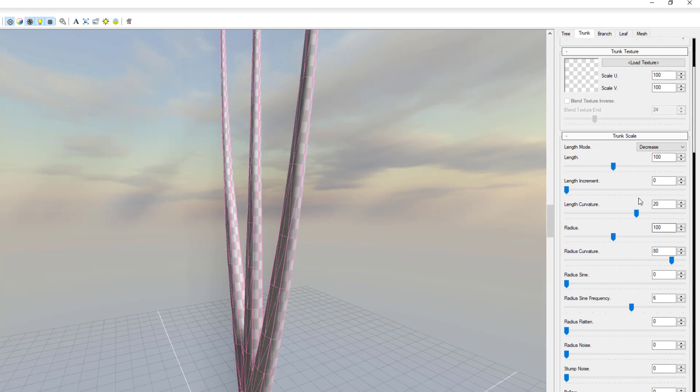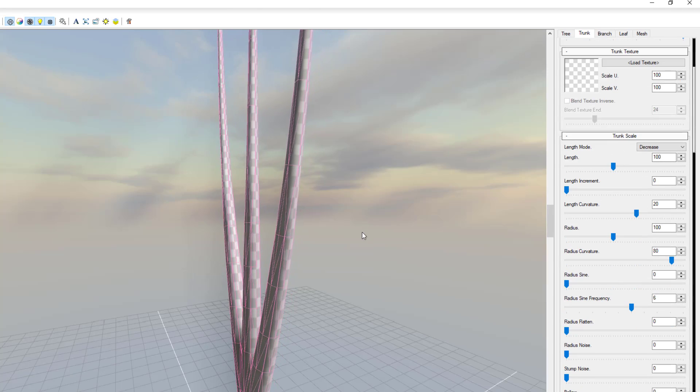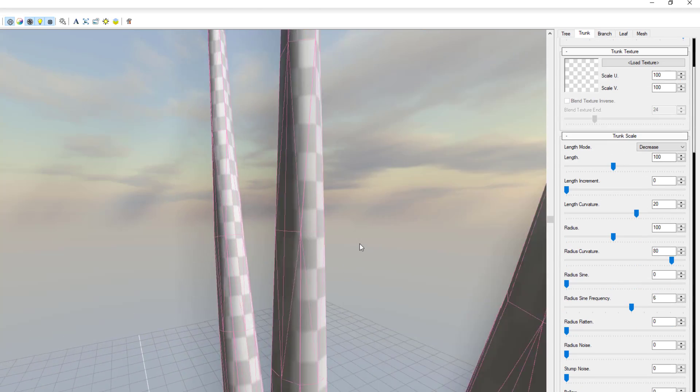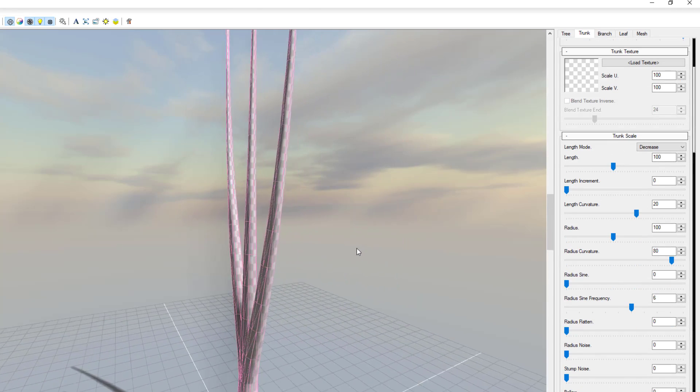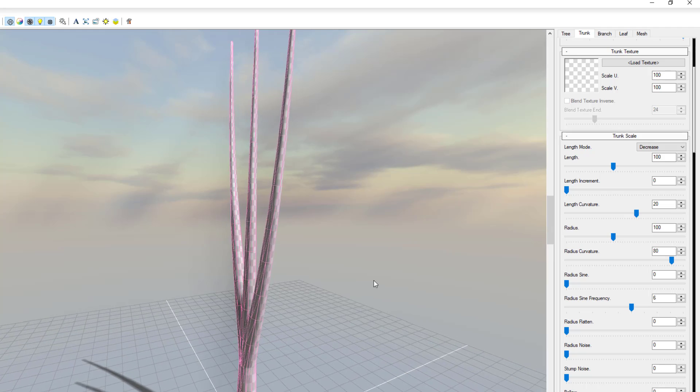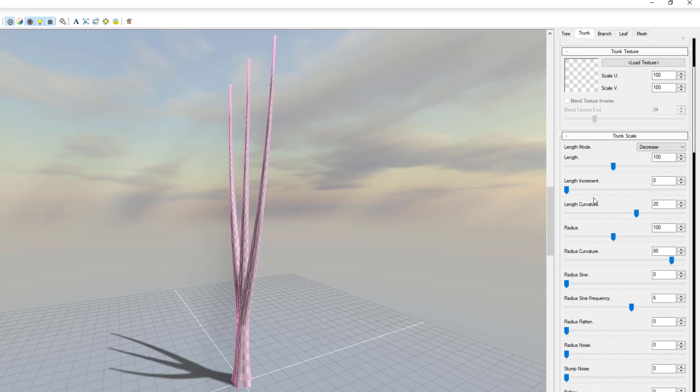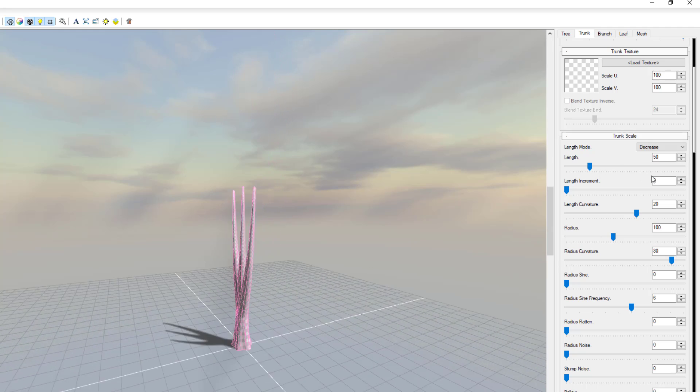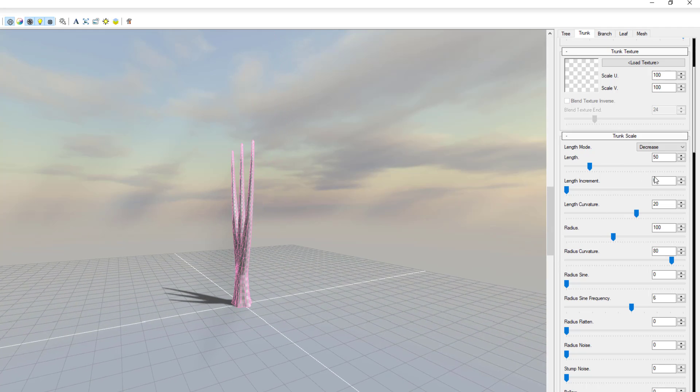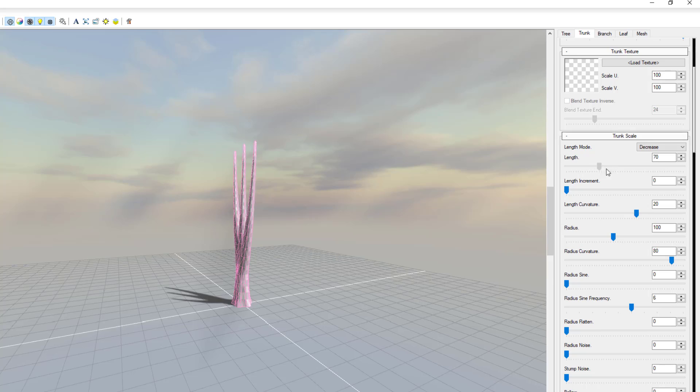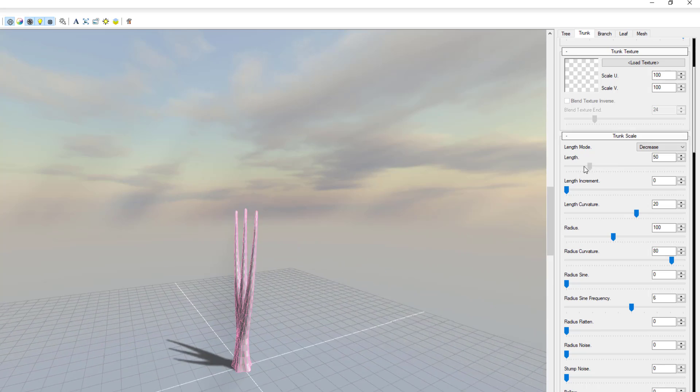Now when you go all the way down for the trunk scale, you can reduce and increase the size and also the length. So for the length we can bring this down and you can see the camera animates alongside, and we can also move this all the way up.